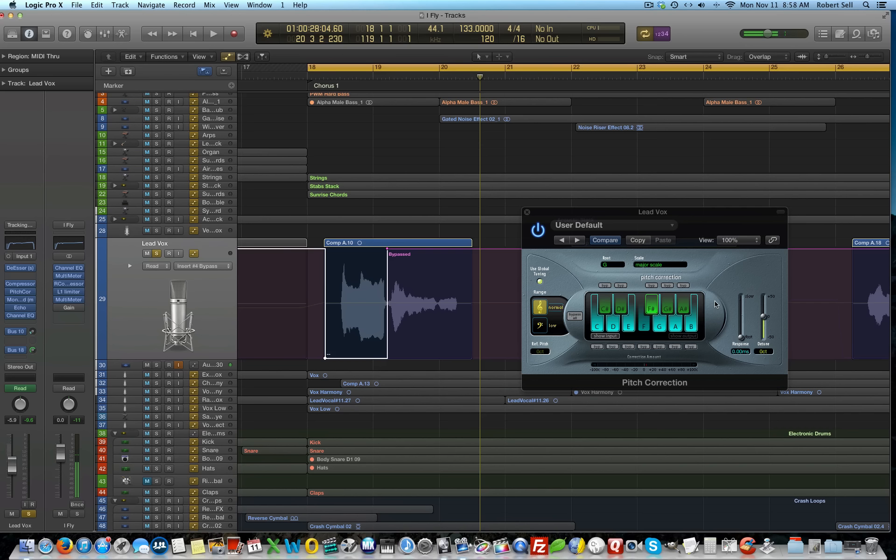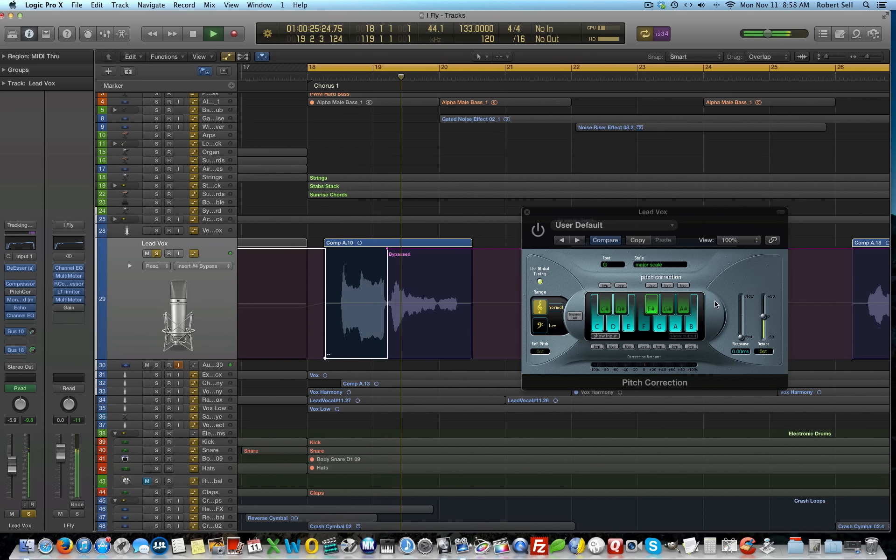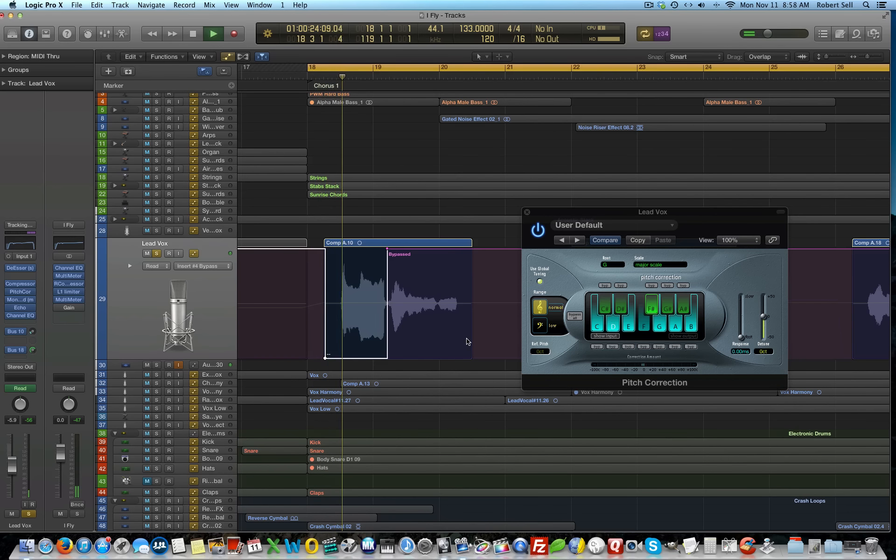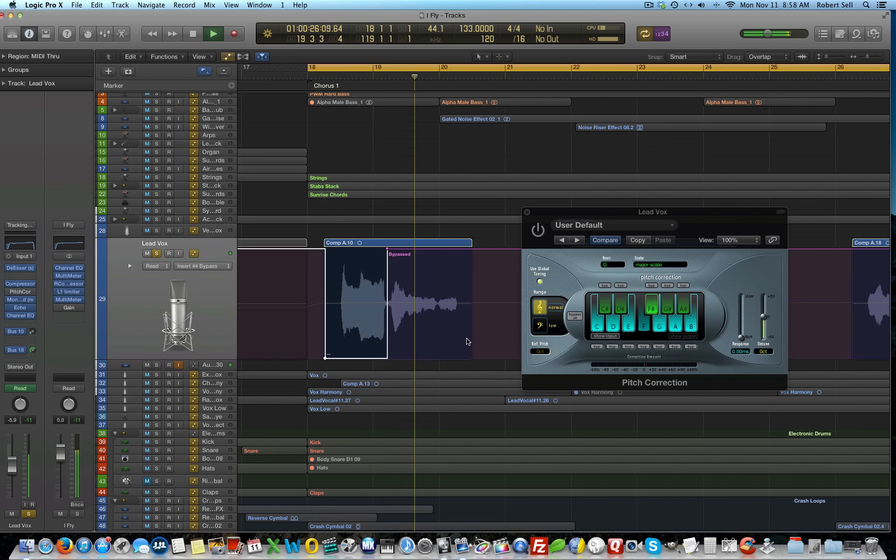So, let's listen with the plug-in on now. I fly with you. Okay. And if you notice, the E lit up here and then it snapped to D. Let's play it one more time. I fly with you.